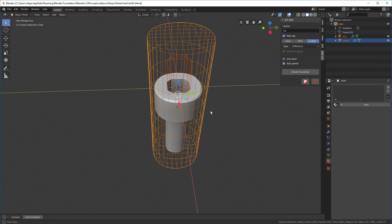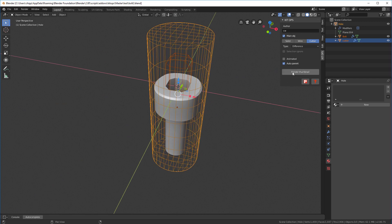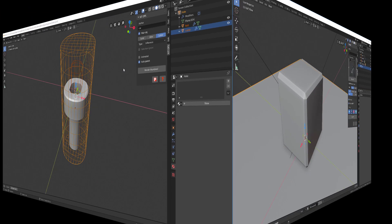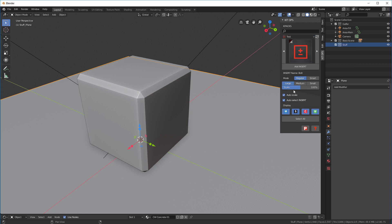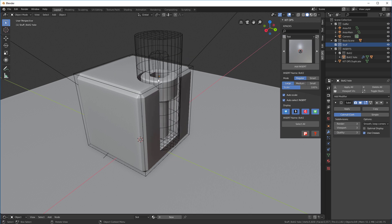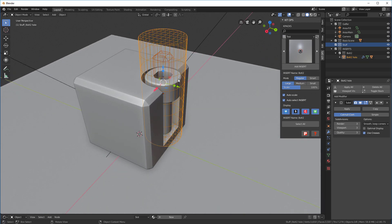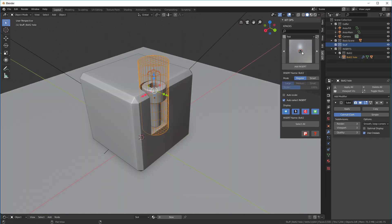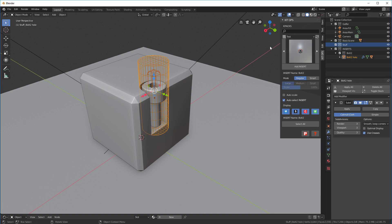Now let's talk about thumbnails. The easiest thing to do is hit the render thumbnail button — it'll take about four or five seconds to render, and once completed the button will be unhighlighted. Going back into KitOps, test, you'll see we have a thumbnail for the bolt. But the thumbnail is not great — it's too tiny and the lighting isn't set up right. So how do we fix that?